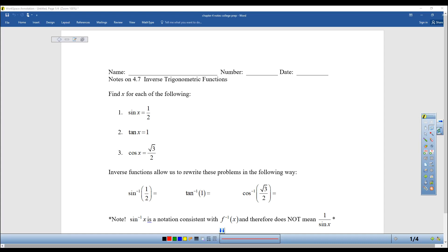Hello everyone and welcome to Precalculus section 4.7, inverse trigonometric functions. This is going to be a very straightforward topic because all we're doing is trig functions backwards.